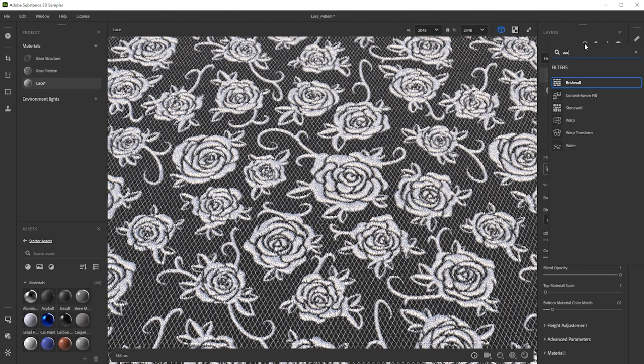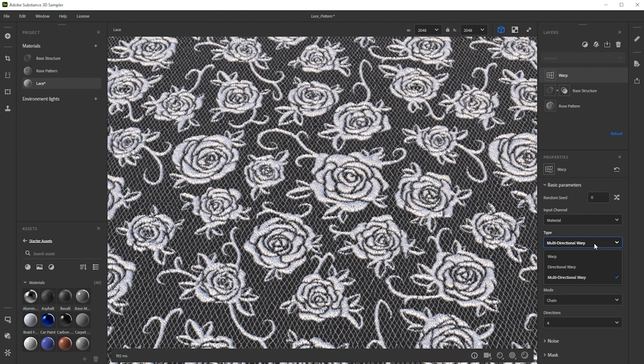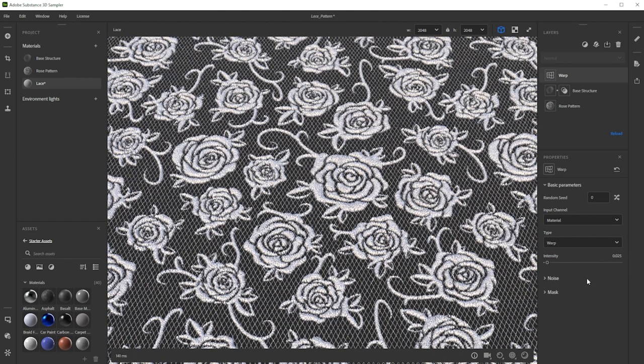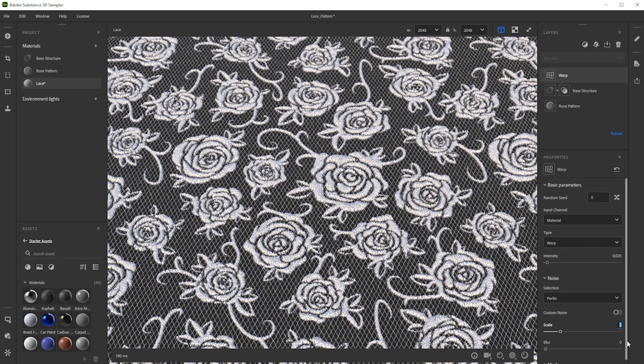As final filter, we use a warp filter. It's great to add small deformation details. We change the type to warp and make the effect less intense. We choose Perlin for smoother deformations and then tweak the scale.